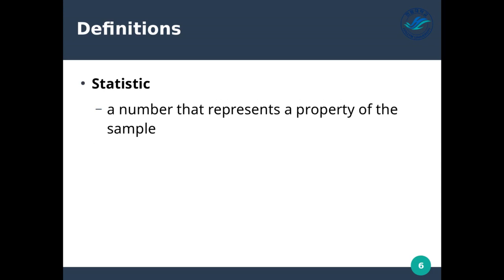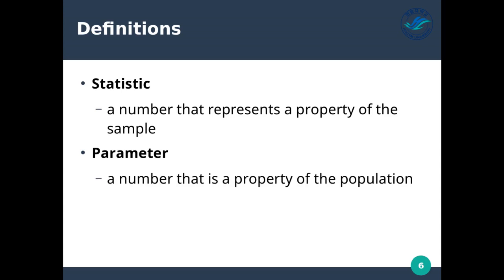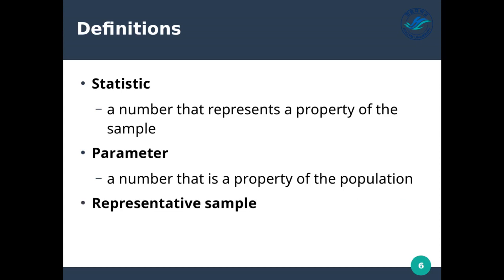A statistic is a number that represents a property of the sample. A parameter is a number that is a property of the population. A statistic describes the small group of people we sampled, while a parameter describes the entire population. Our statistic might not necessarily describe the population, depending on how we did our study. A parameter is a number that is a property of the population itself.